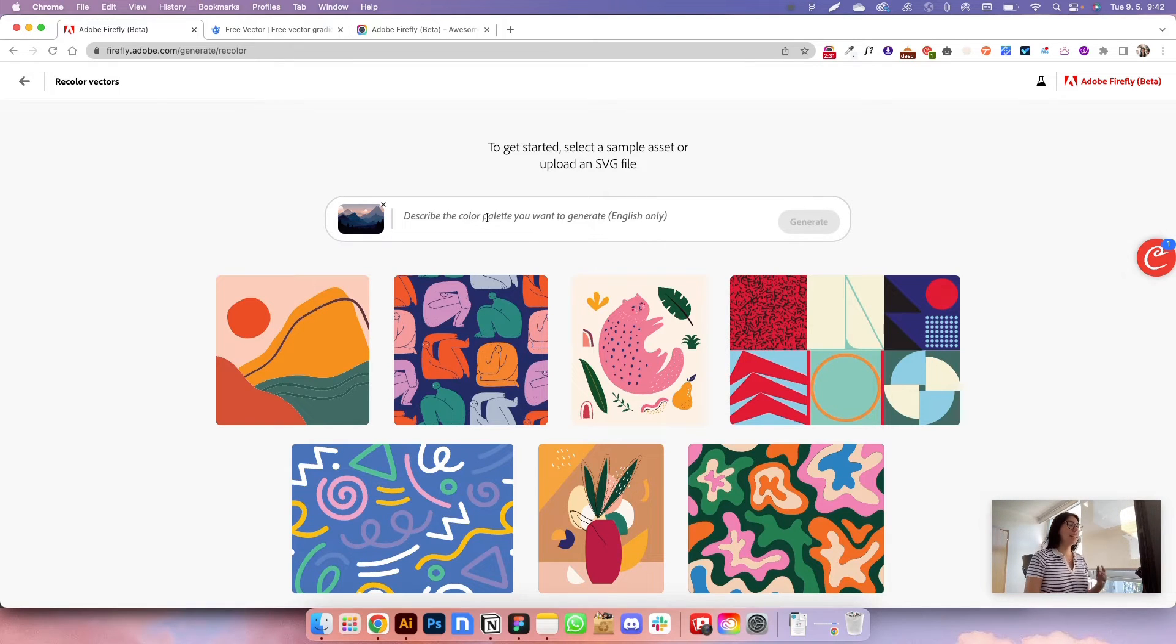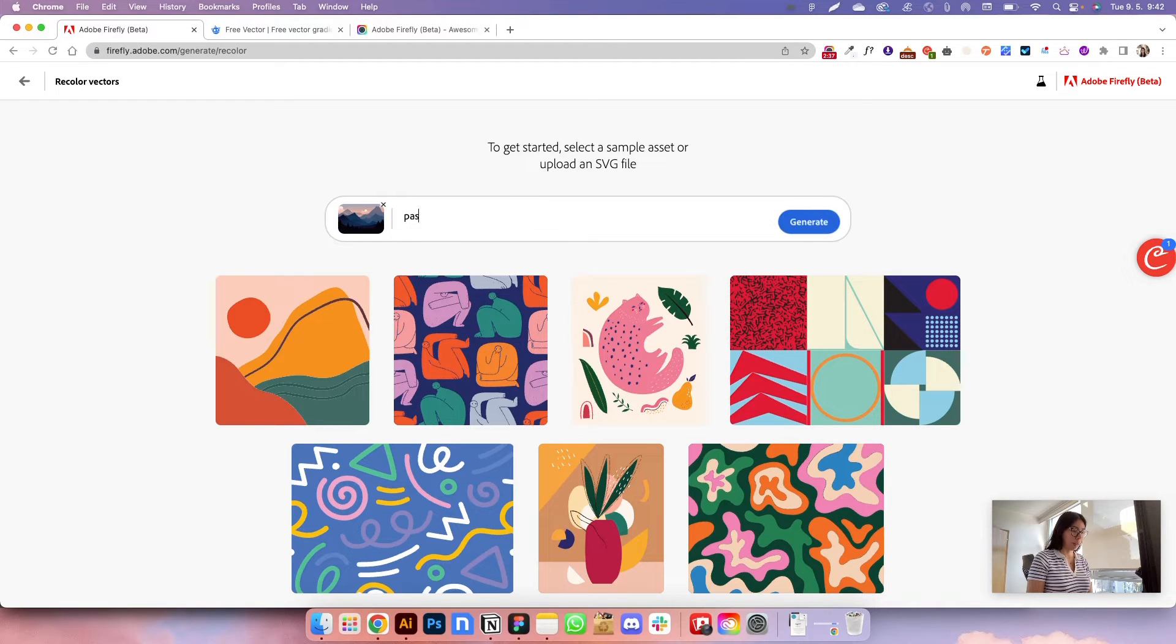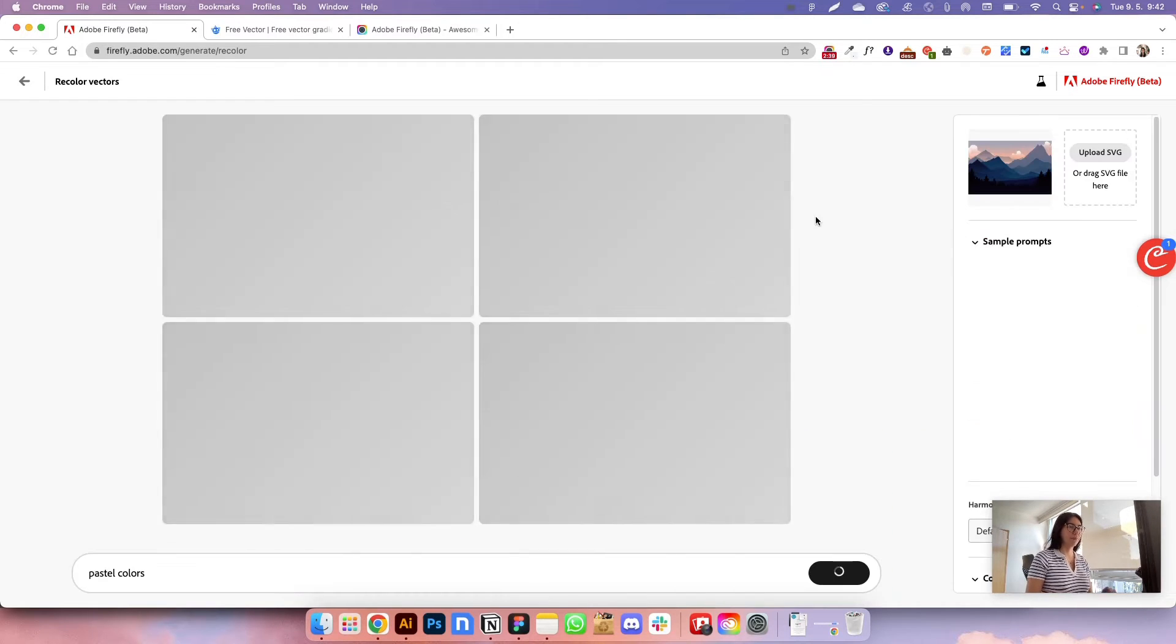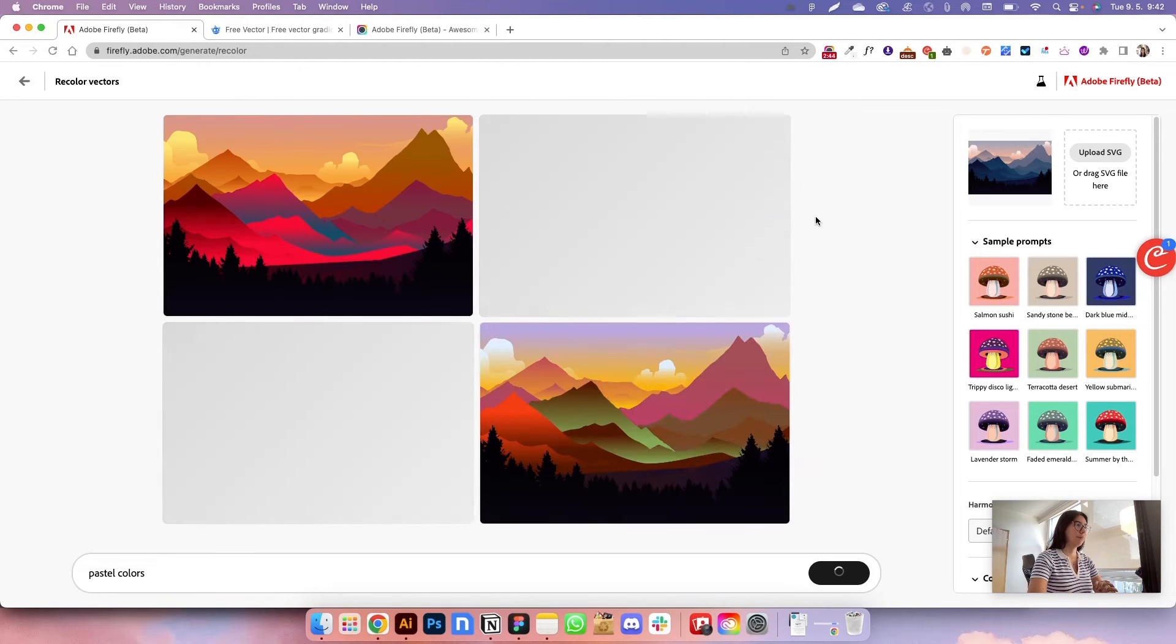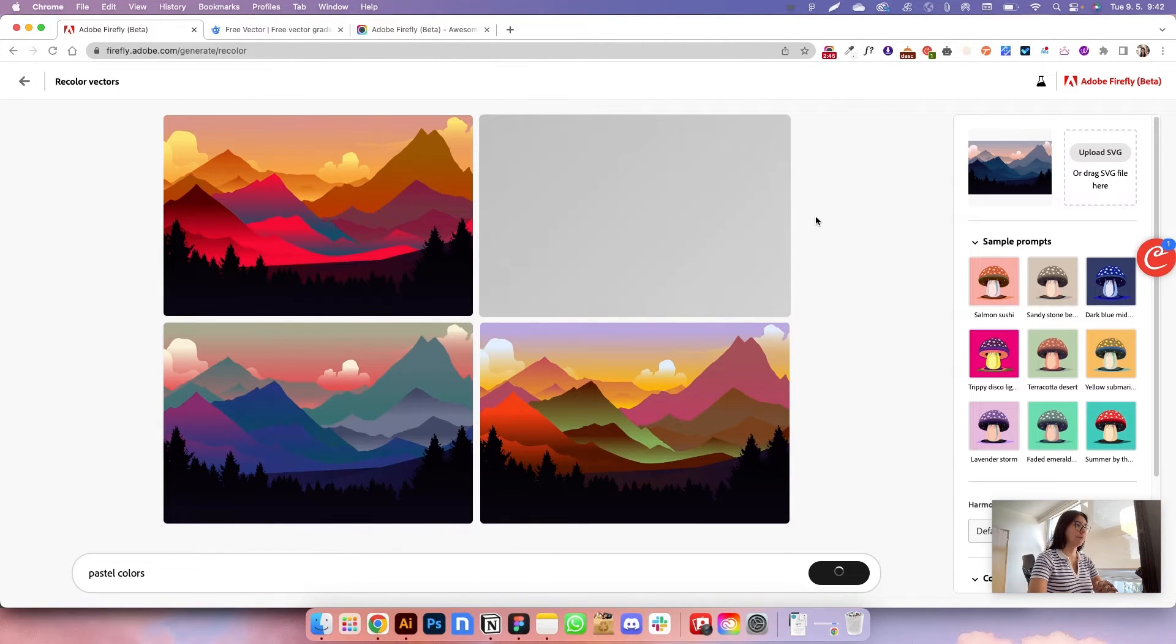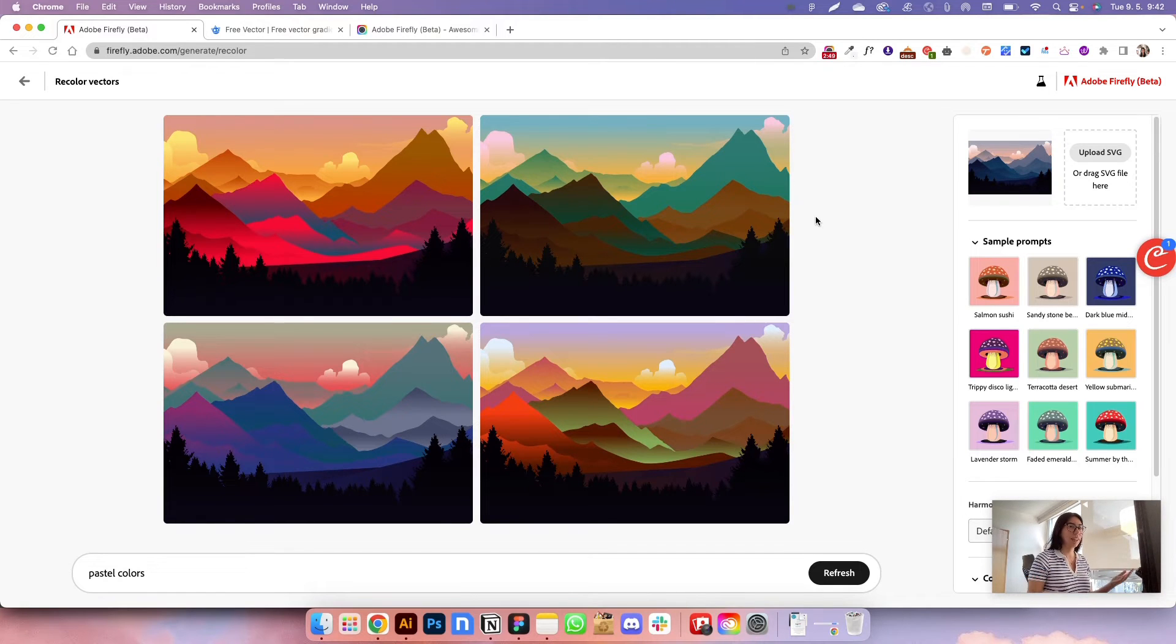And now I can describe the color palette that I wanted to generate. So I'm going to do pastel colors. Let's see what it's going to do.